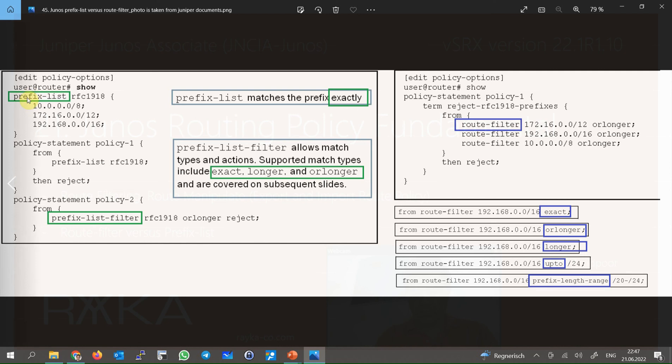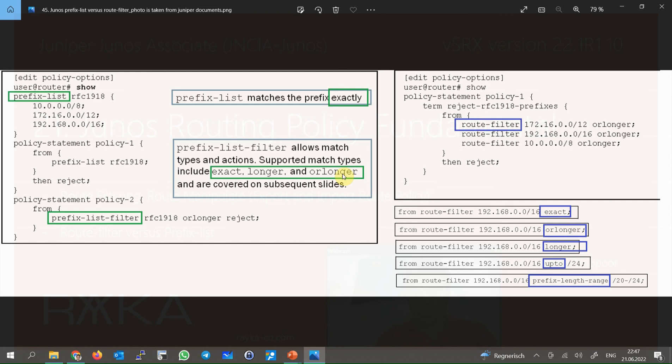Second, with prefix list, there is less flexibility to match the subnet mask. You can match the subnet, for example, 192.168.1.0/24, with a mask /24 exactly, or bigger, or longer. But you cannot match the subnet mask with, for example, less than /32, or between /28 and /30.